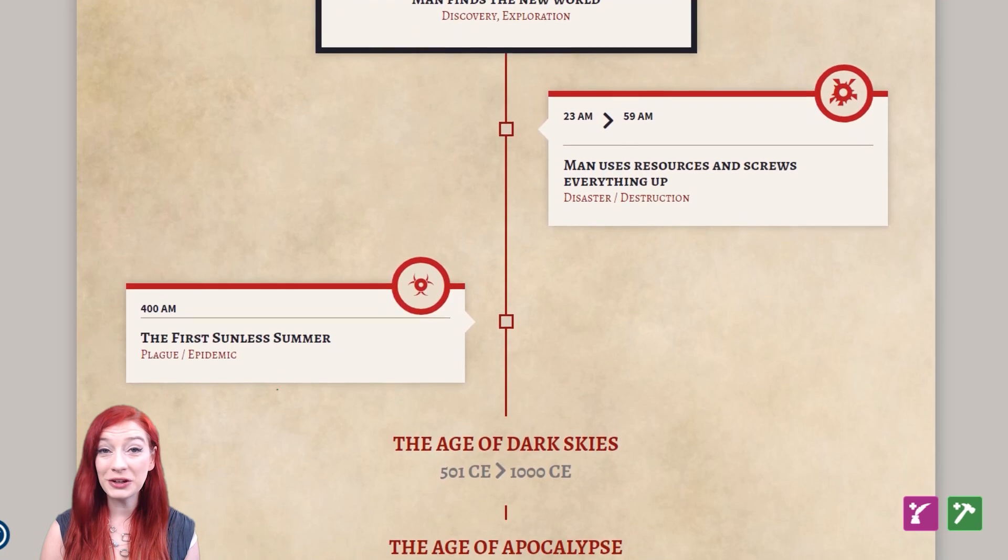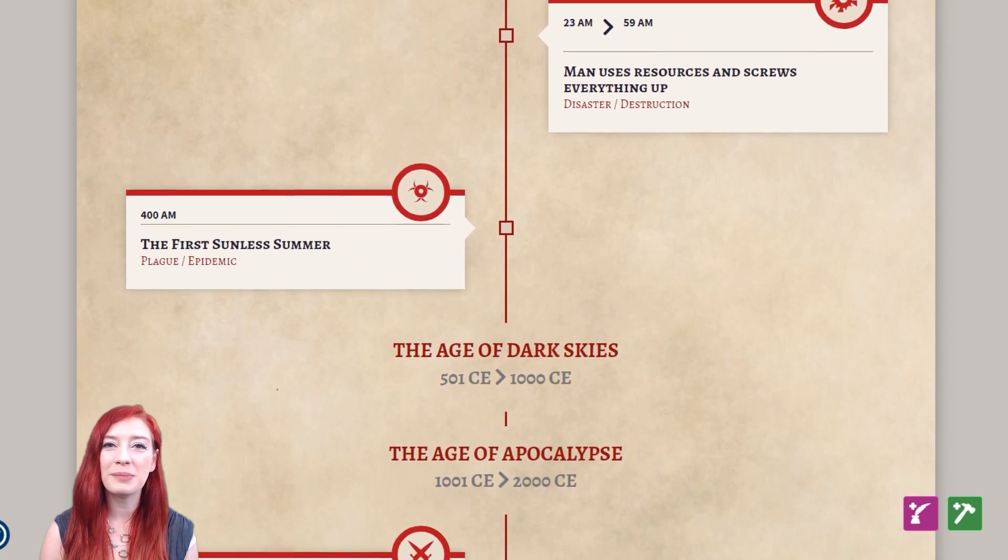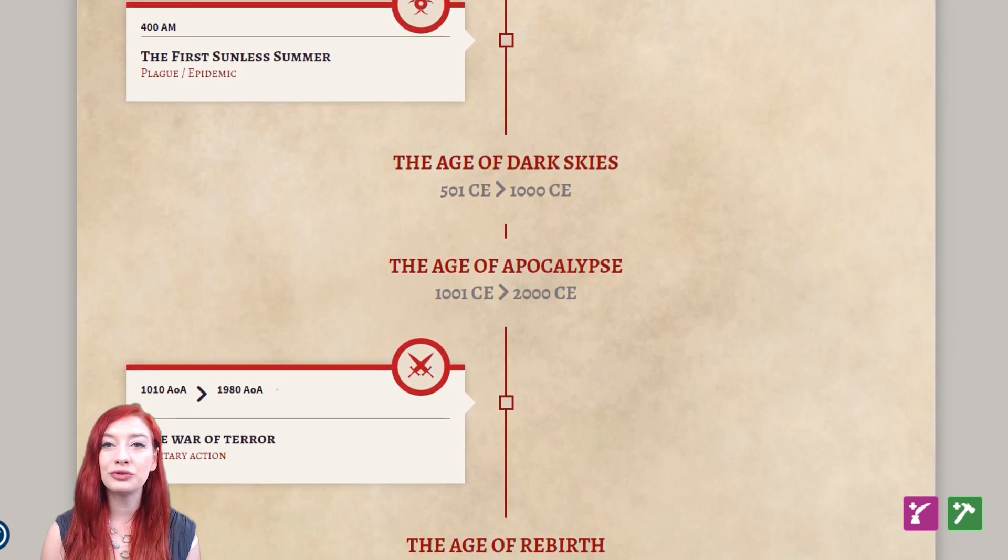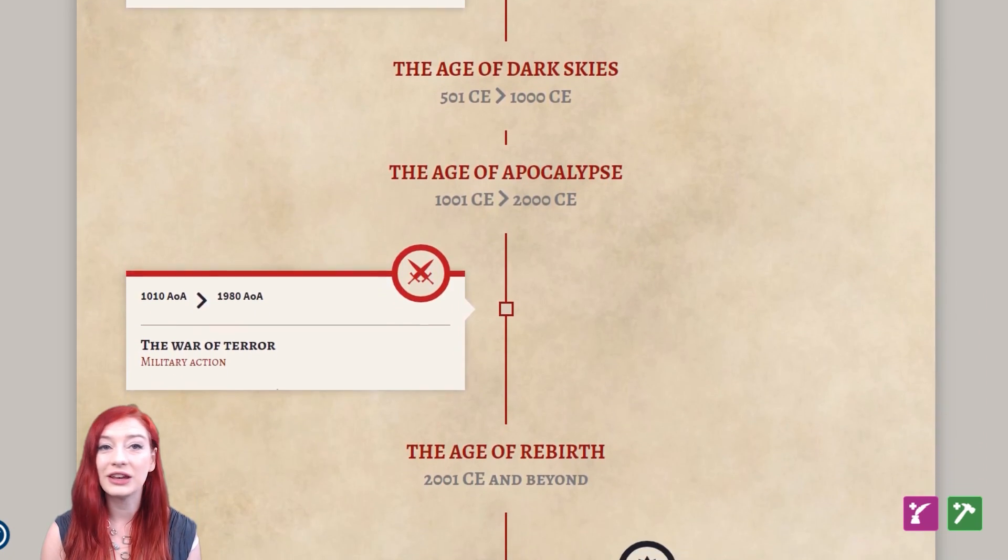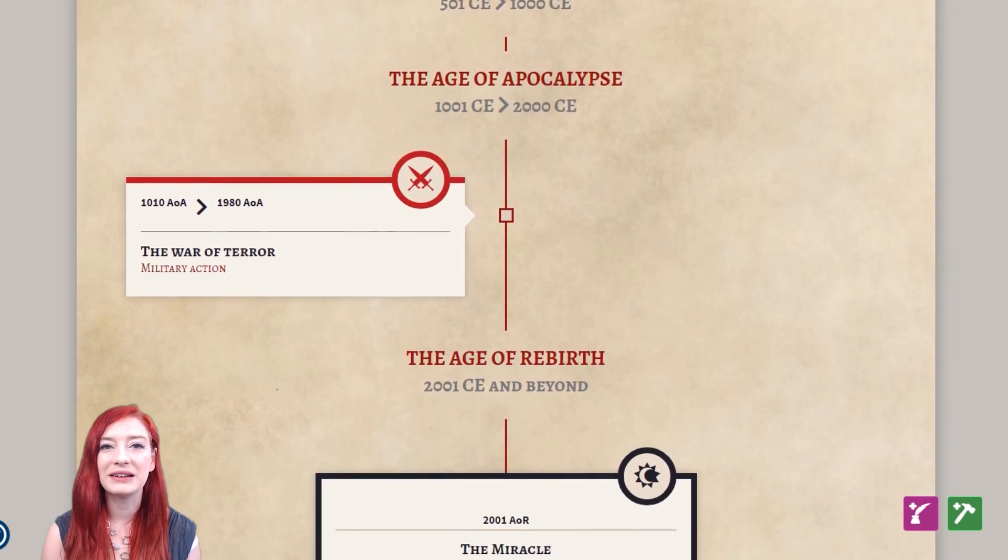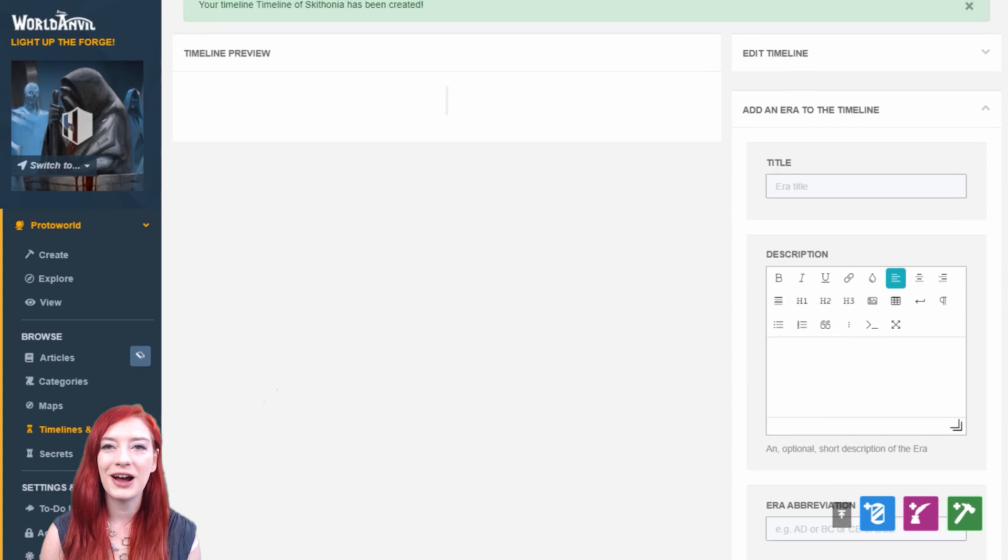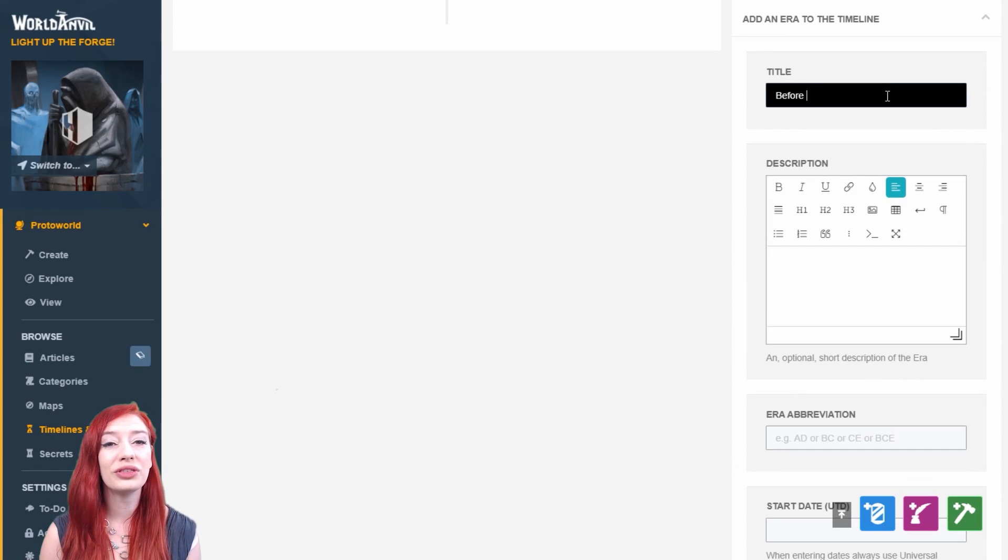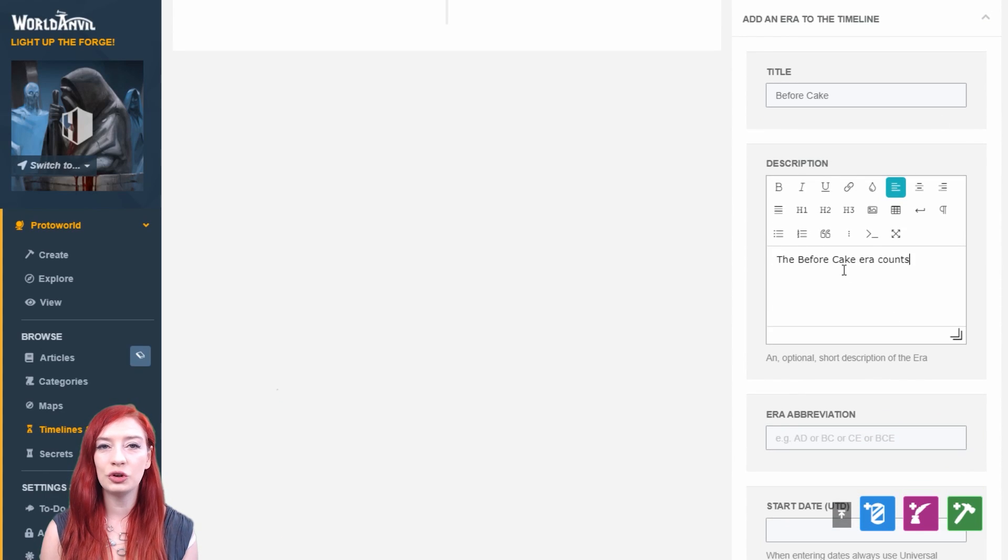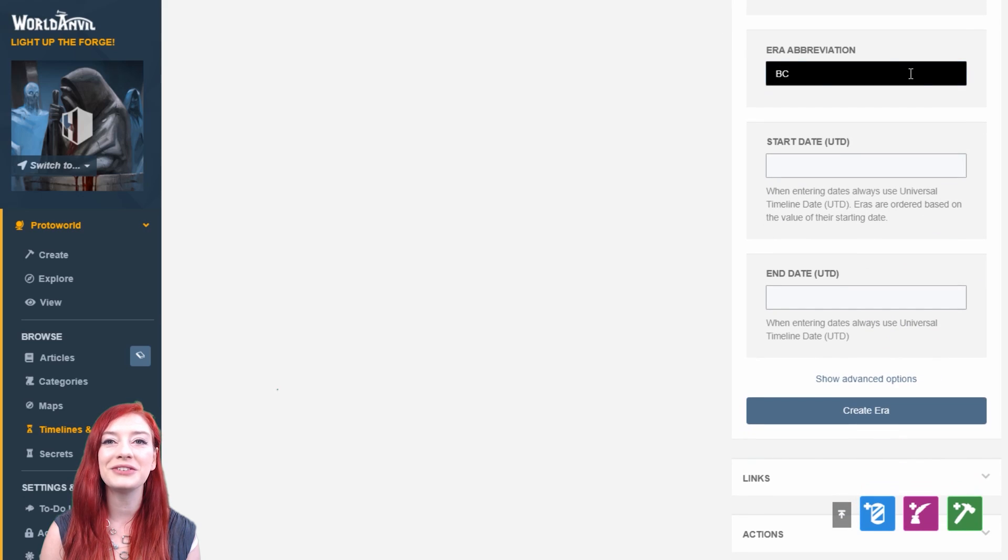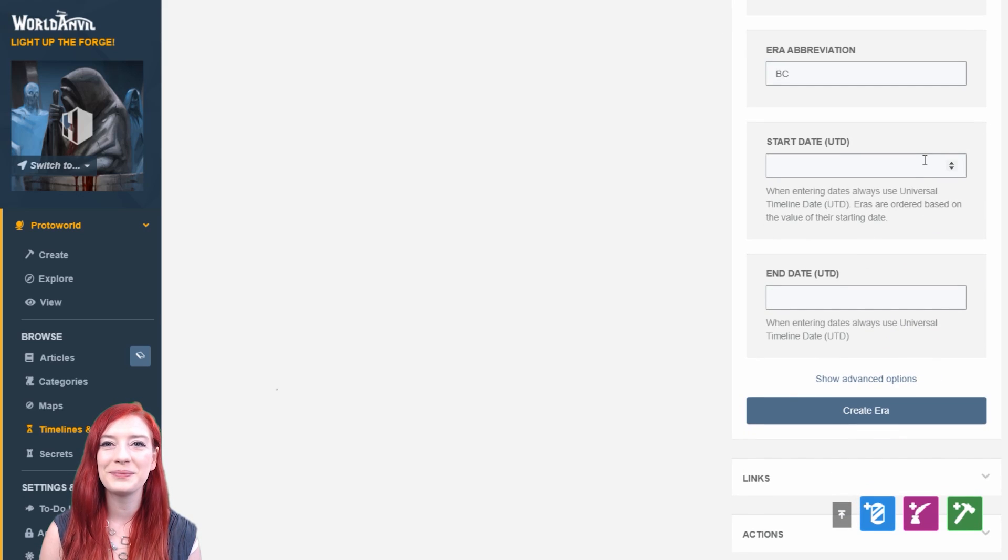You might want to separate your timeline into dynasties, or use different ages like Tolkien does in Middle-earth. What I'm going to show you now is a three-era timeline. With this information, you'll be able to create timelines with as many eras as you like.